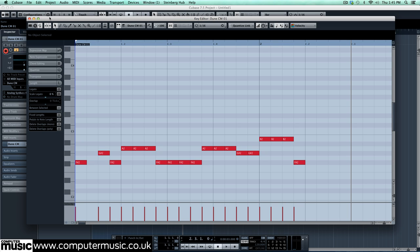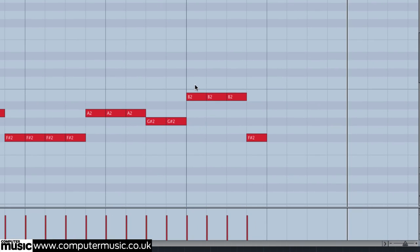For example, in many DAWs, you can instantly duplicate a note or group of notes by holding down a modifier key and dragging. In Cubase, we hold down ALT and drag with the mouse.